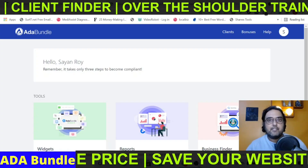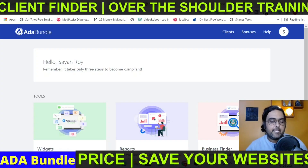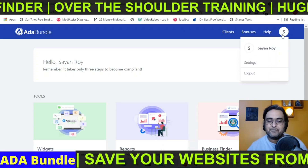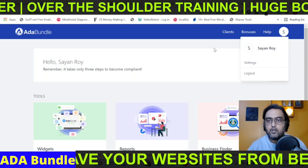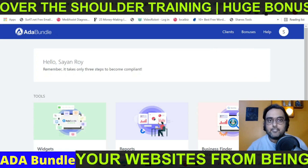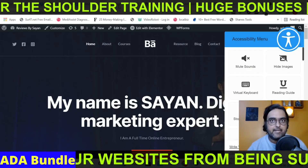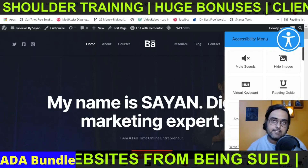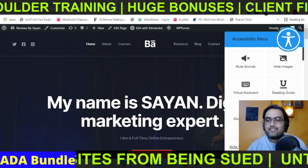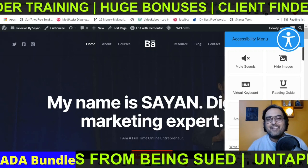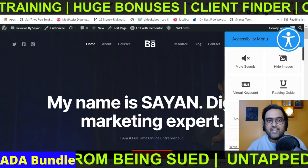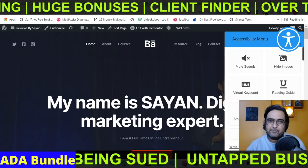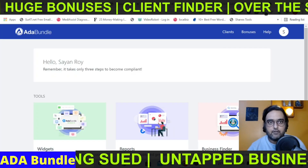Welcome to the ADA bundle demo within this review. This is my personal access — unlike others who might be using the vendor's demo, I've gone ahead and installed it on my own website to check whether this works and whether it's safe to use. I don't review without actually checking if the software works, and I found it working pretty seamlessly. It's pretty easy to use, so let me show you how.